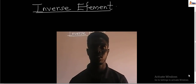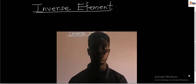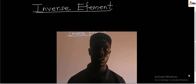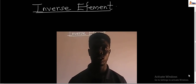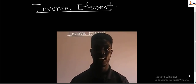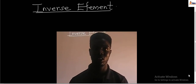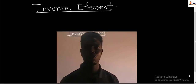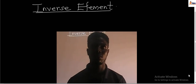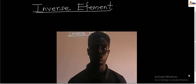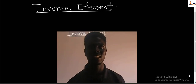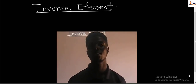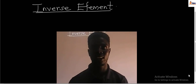The inverse element is very easy to relate to because it serves as a continuation of the identity element. The process of finding the inverse element is actually a continuous process from solving the identity element. So if you're asked to find the inverse element, you must find the identity element first, then apply your identity element to get your inverse element.